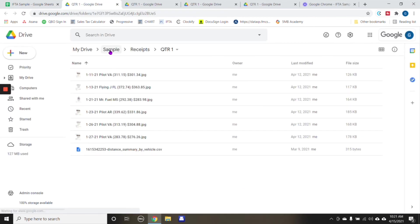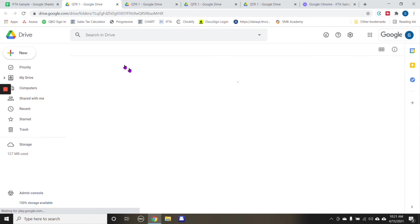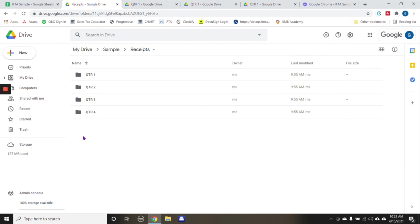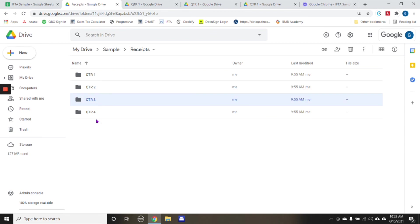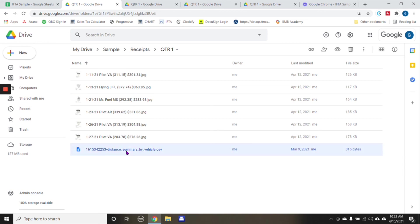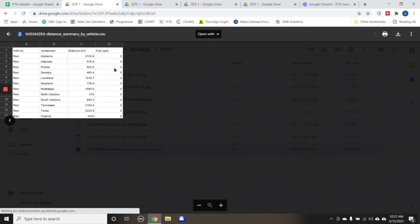And this is just a folder that I created under iDrive. All receipts for IFTA are under this folder, and I have divided them by quarter one, quarter two, quarter three, quarter four. And then these are all the receipts that pertain to quarter one. And this is the mileage report that pertains to quarter one.